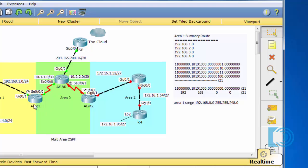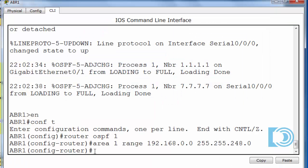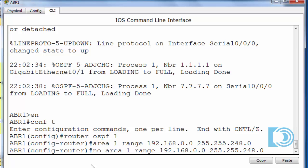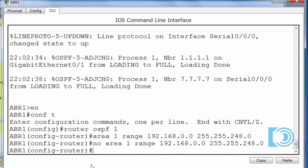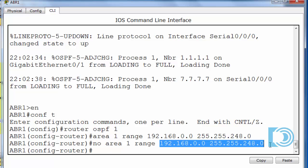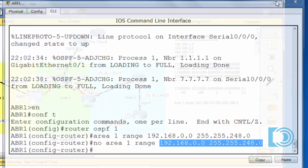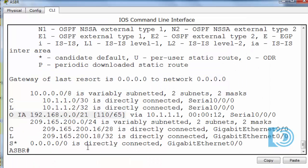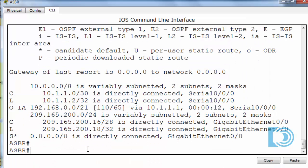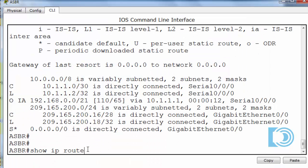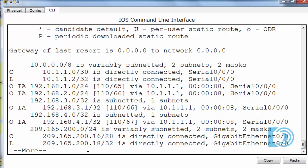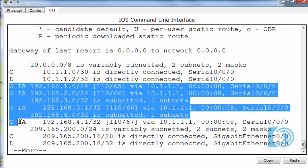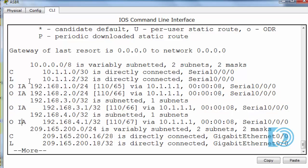Now if I go back into ABR1 and I get rid of this command, I'll just bring that command up again and put a no in front of it. So now there's no area 1 range, no summary route essentially, that the ABR1 is going to tell the ASBR about. Now we'll go back into the ASBR, and I'll run that show IP route command again, and you can see now it has, instead of that one summarized route, it has 1, 2, 3, 4, 4 inter-area OSPF routes for each of the networks, for the 1, the 2, the 3, and the 192.168.4 network.